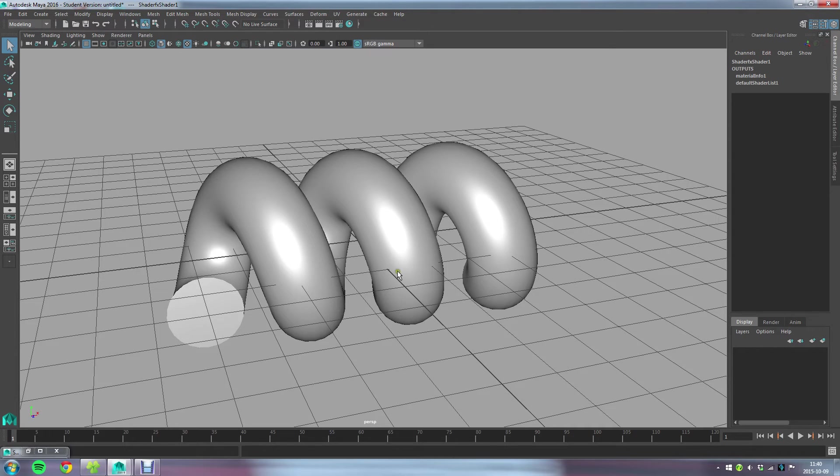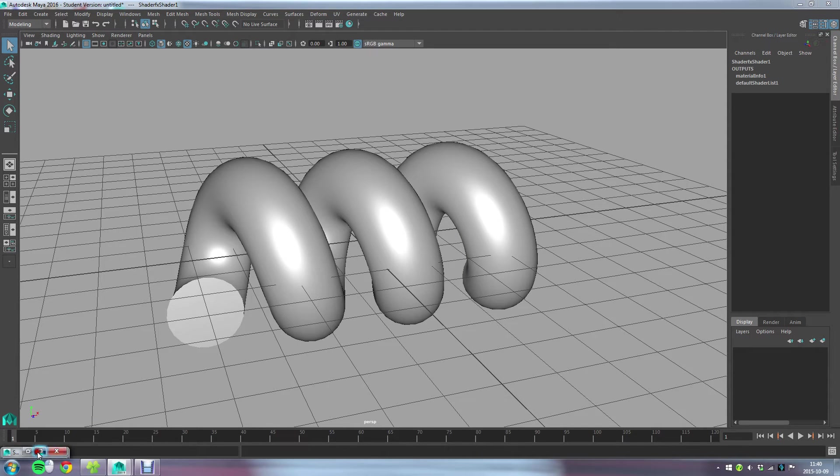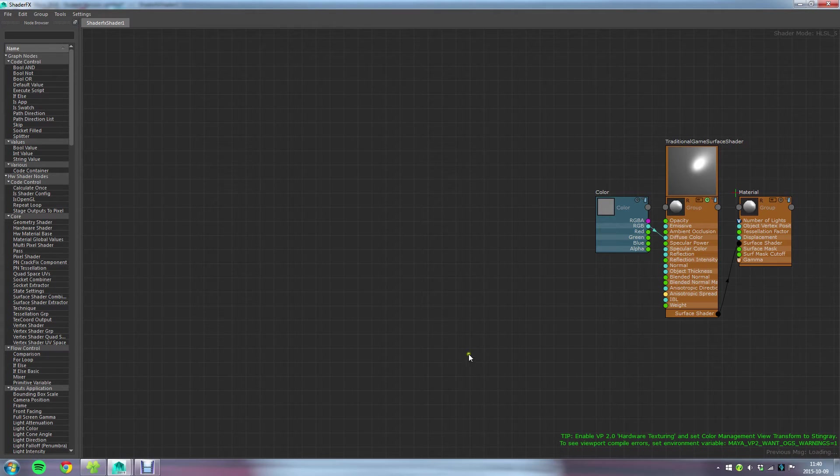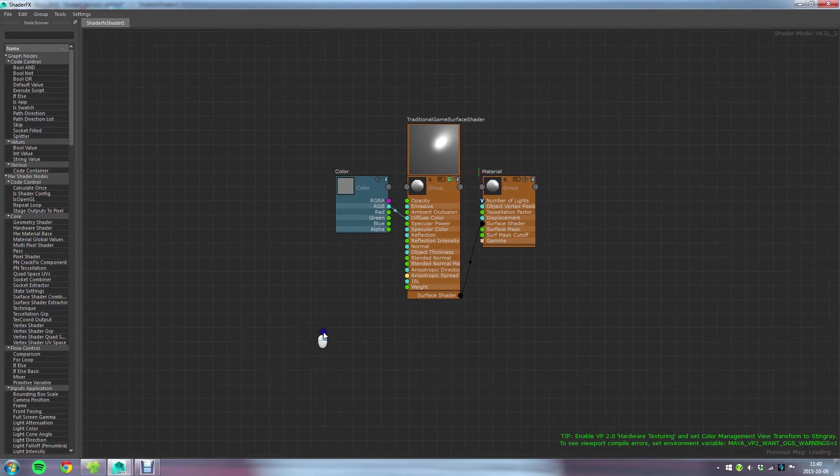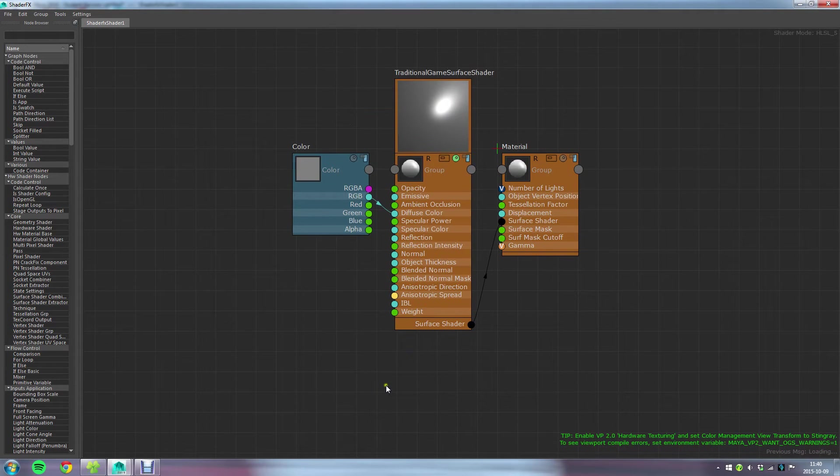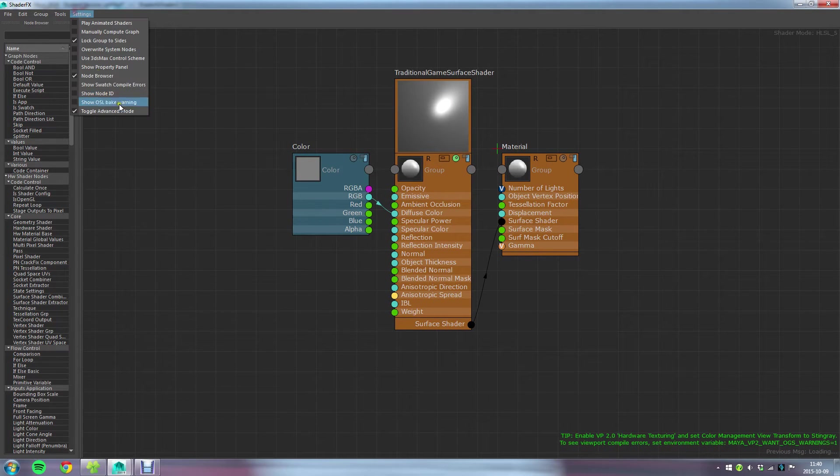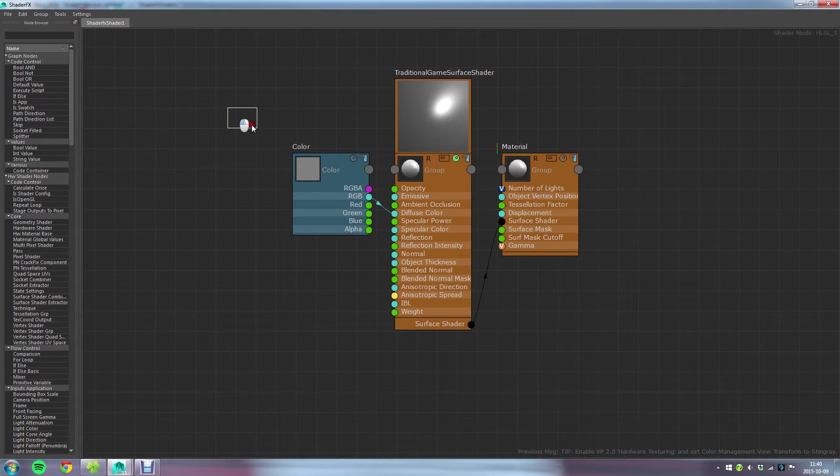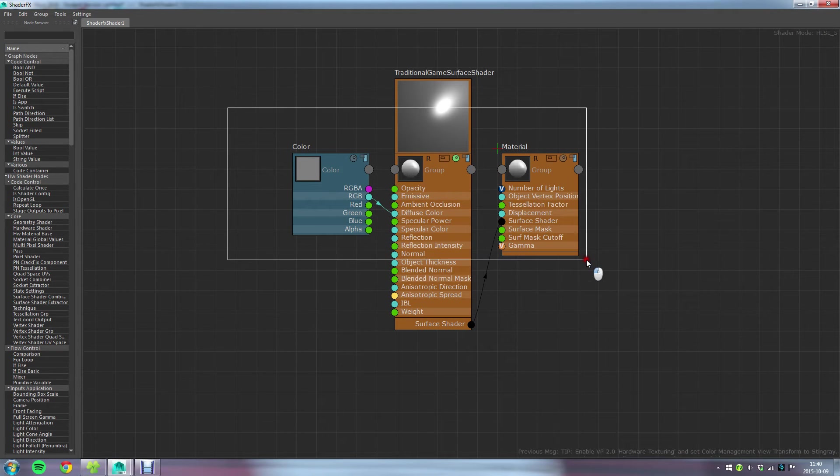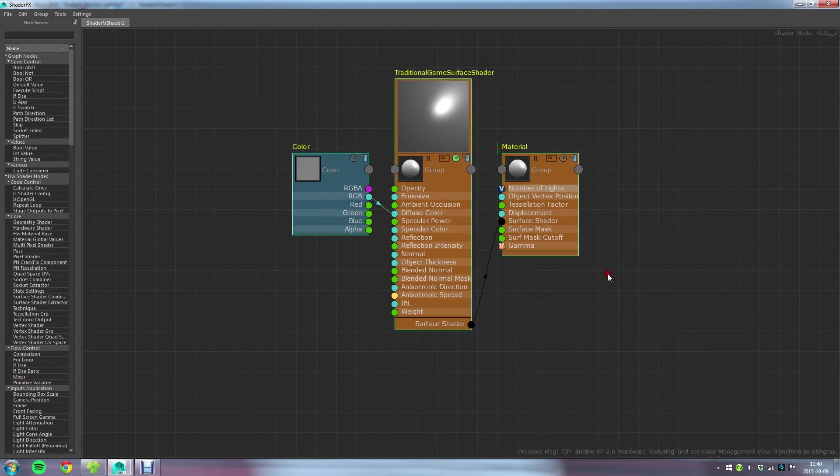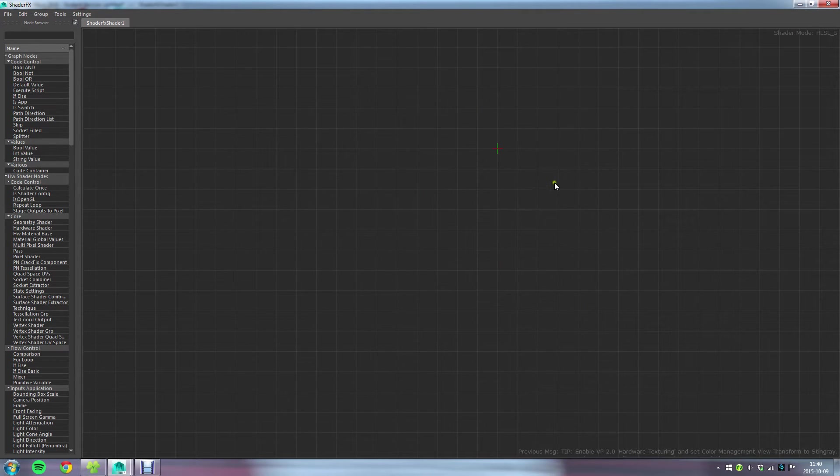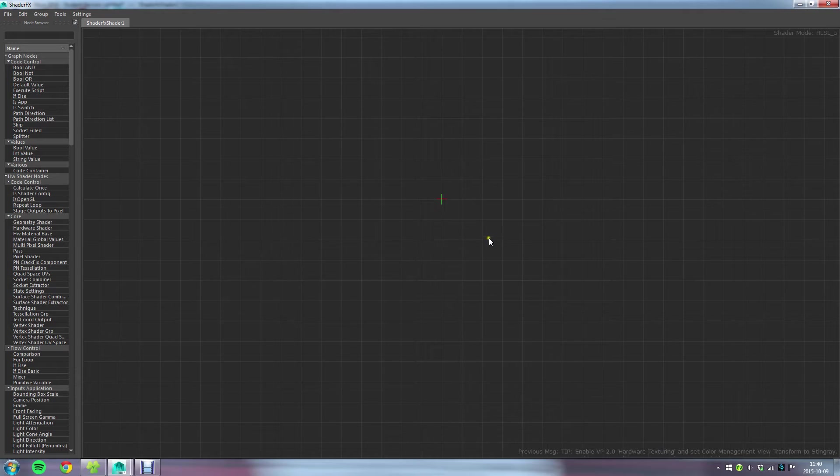I've just created another helix and applied a new shader FX material, and here's the shader FX editor. I've made sure that I've got advanced mode enabled and I'll go ahead and delete these nodes as I want to show you the core set of nodes you need to create any kind of shader to show color.